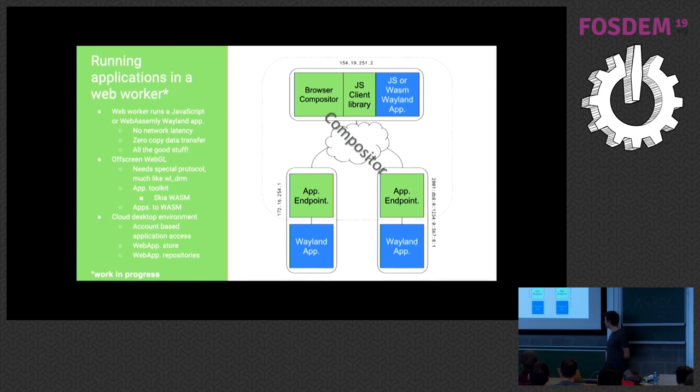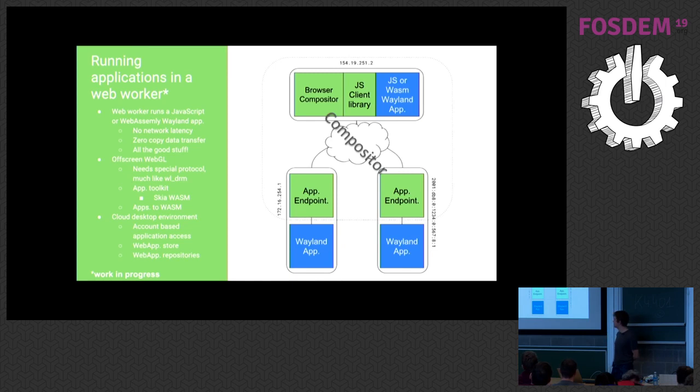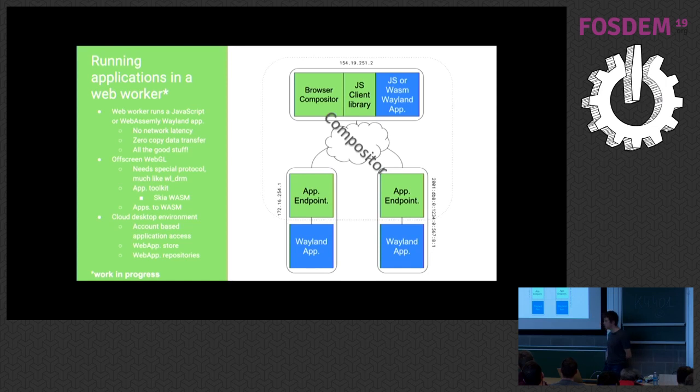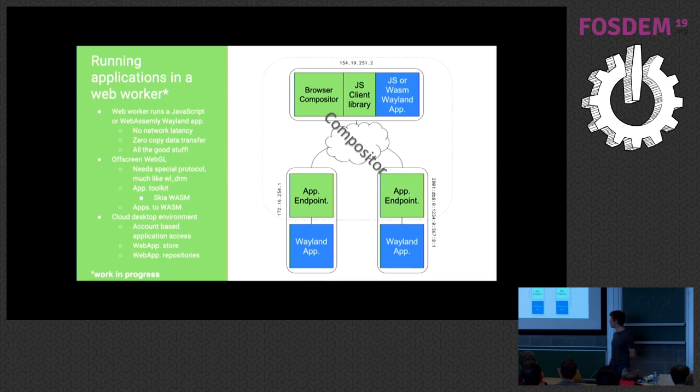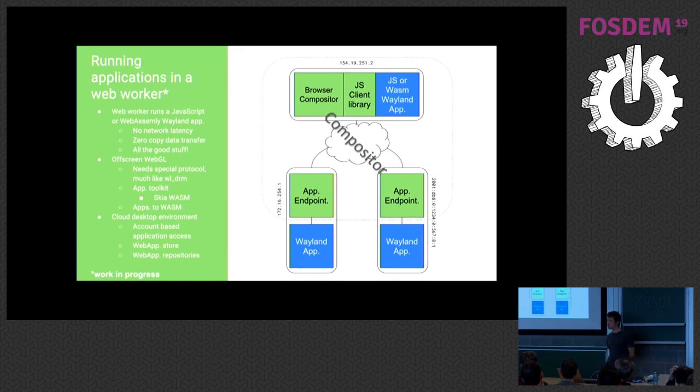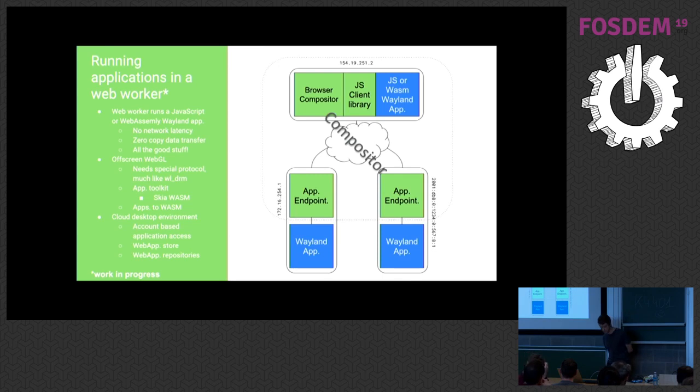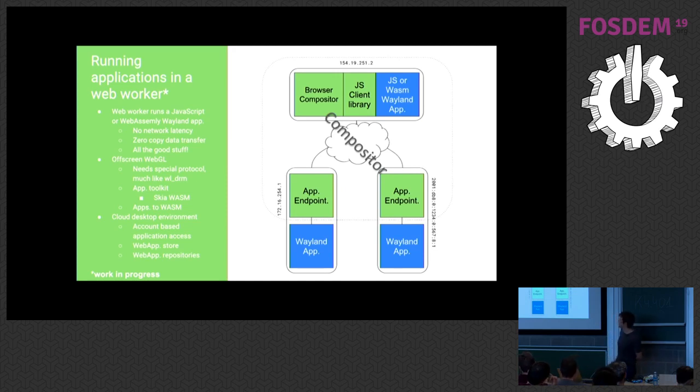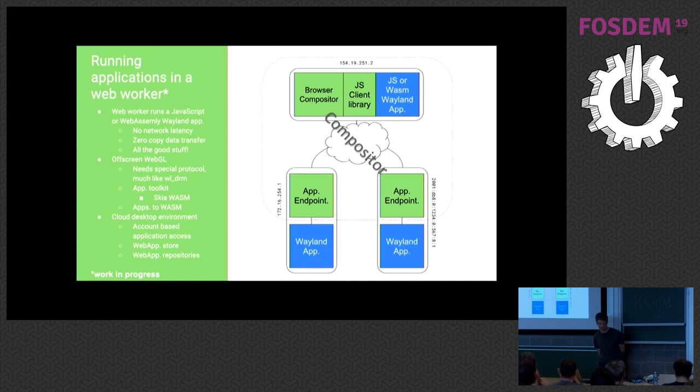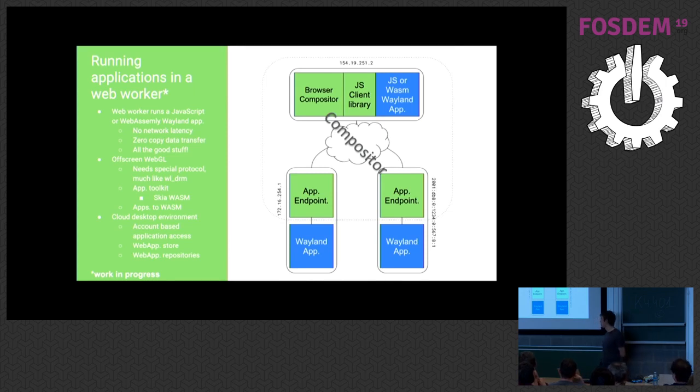And we can leverage, or we can use that system to actually run Wayland applications inside a web worker. So let's see. We have web workers. They have no network latency, great. They have zero copy data transfers. We can send blobs in web workers to the main thread with zero copy semantics. In short, we have all the good stuff that we have in ordinary native Wayland compositor. And luckily, or quite recently, the browser started implementing off-screen WebGL, which means we can actually render using WebGL inside a web worker off-screen and use the zero copy semantics to transfer that WebGL rendered image to our compositor. The drawback is that, well, you probably don't want to write OpenGL to write a desktop application. You probably want to have a toolkit on top of that that takes care of that for you.